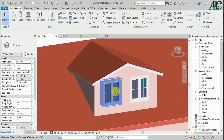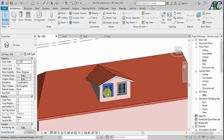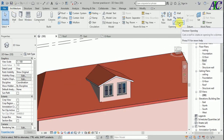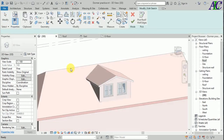We can still see the roof inside the dormer, so now I'm going to cut the roof inside the dormer. From Architecture, go to Dormer Opening, then select the roof.